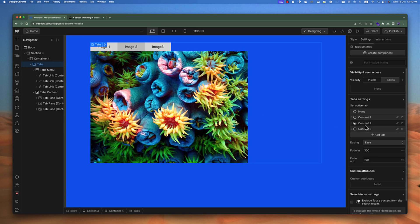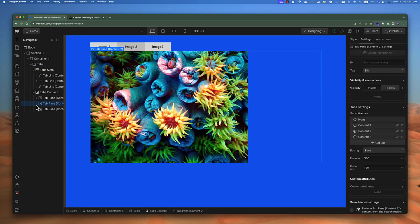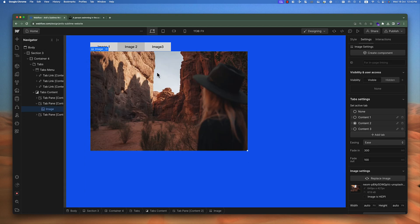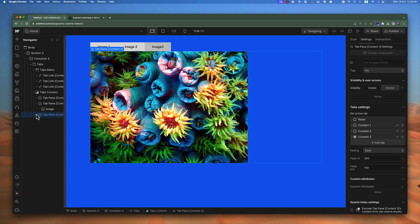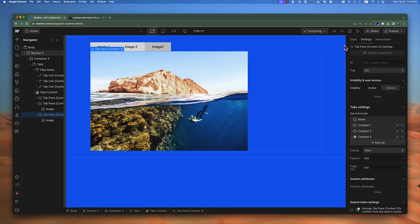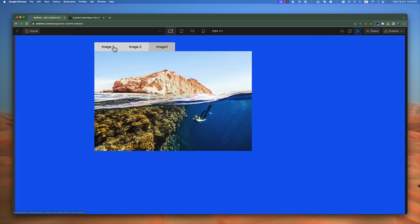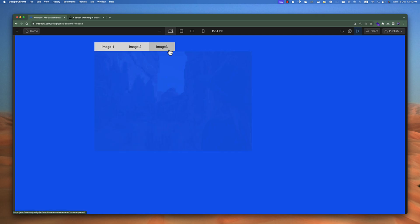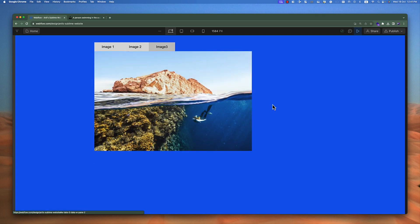Right now the second content is active, so I'll go to the second content pane and change the image to a different one. Then let's change the third one as well — the third image will be a different image. Now let's play the preview and see: first image, second image, and third image.